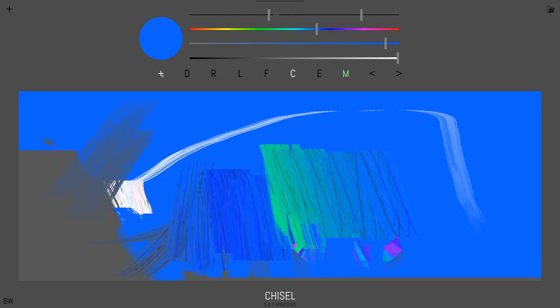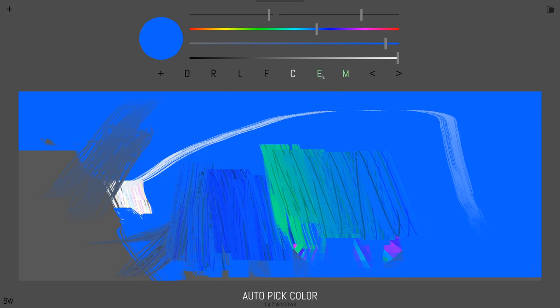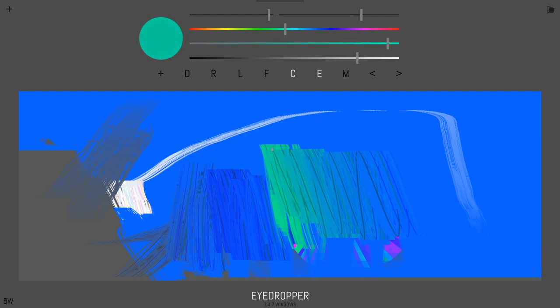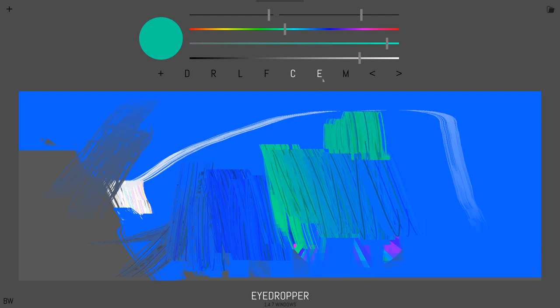We also have a color lock mode. So if we press E, which is eyedropper, let me turn off mix. I'll press E once for eyedropper. We can also press E twice and then it turns green. And then now we're in auto pick color.